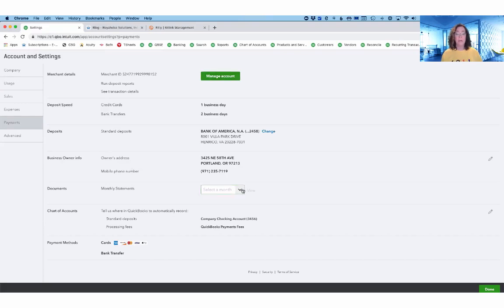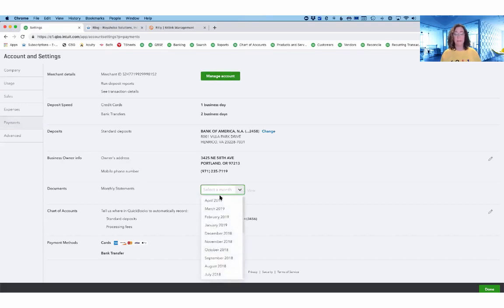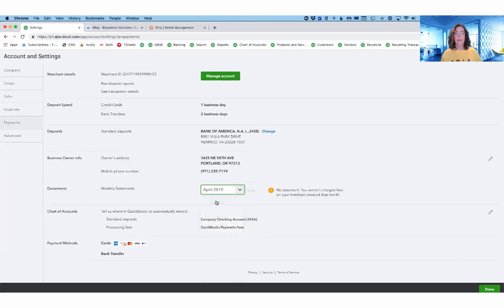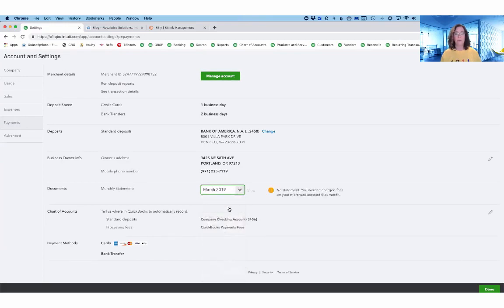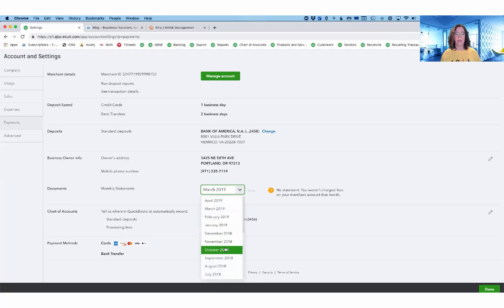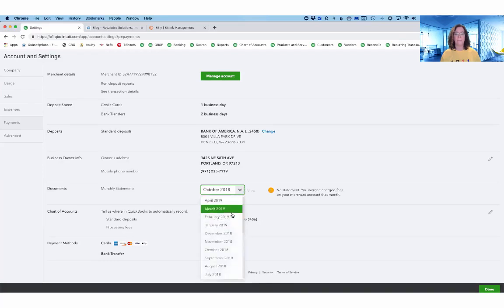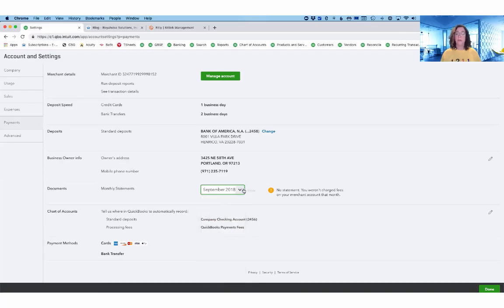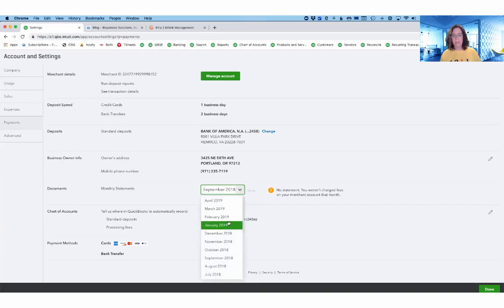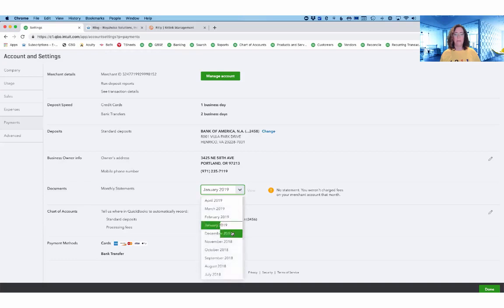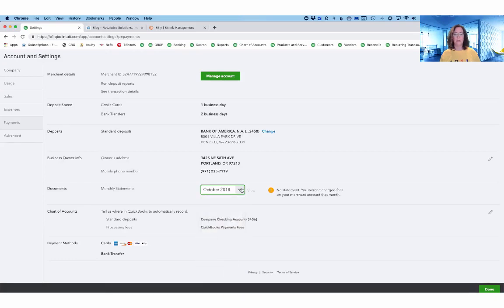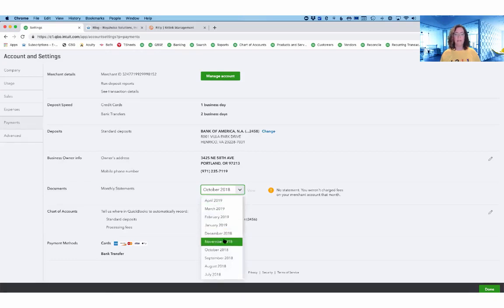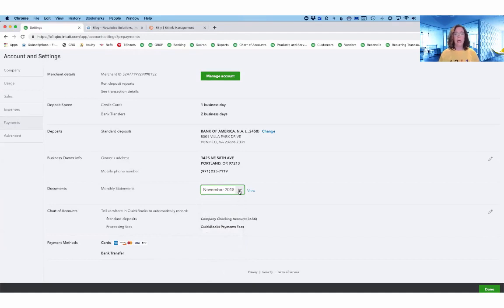The things that I want to show you are first of all down here under Monthly Statements. You can now see your statements for your merchant services just by pulling them up. You can go back about two years. Unfortunately, this is a sample file and so I don't have a whole lot of merchant services that I can actually show you with any charges run.